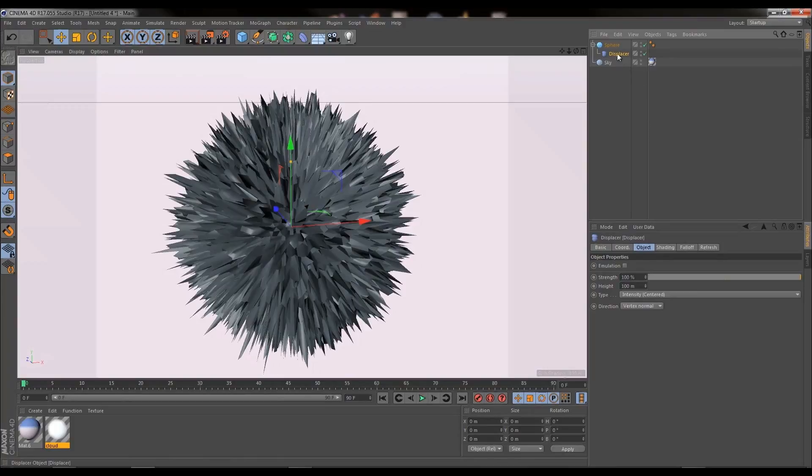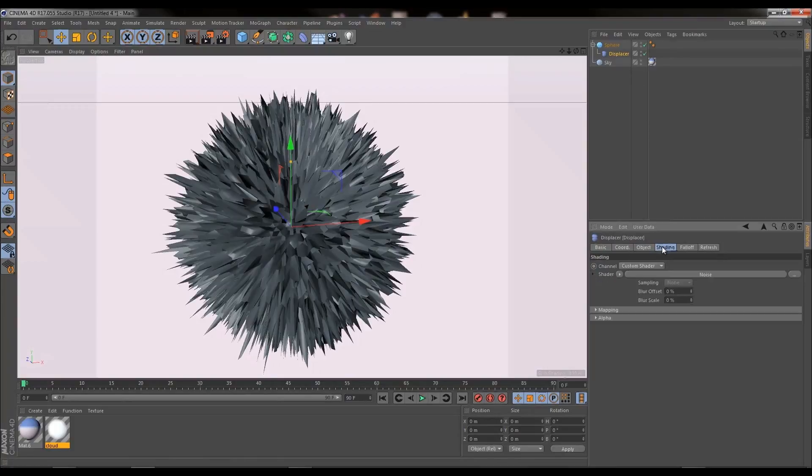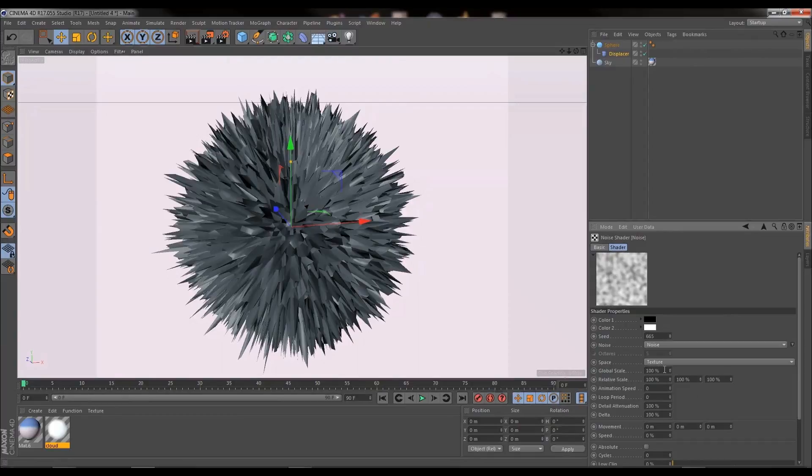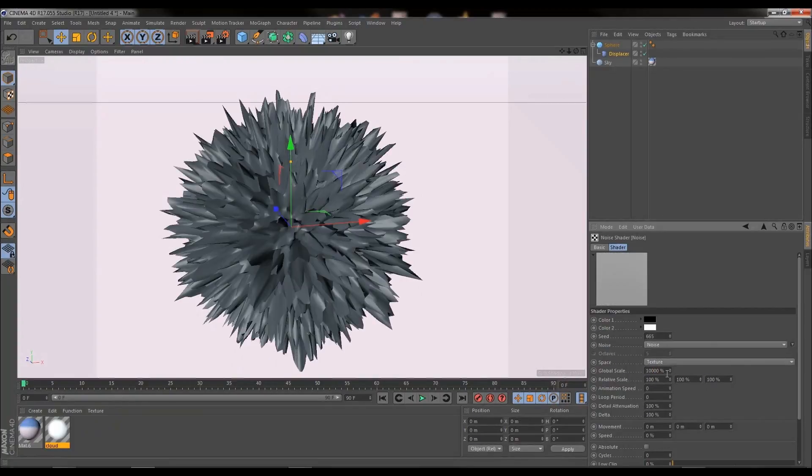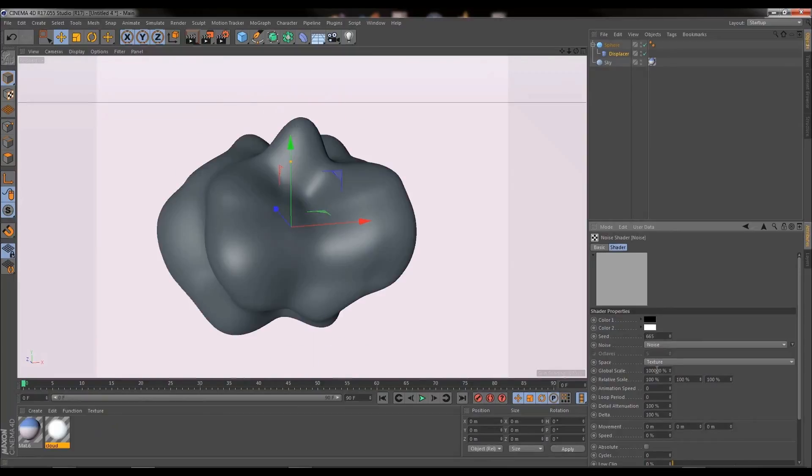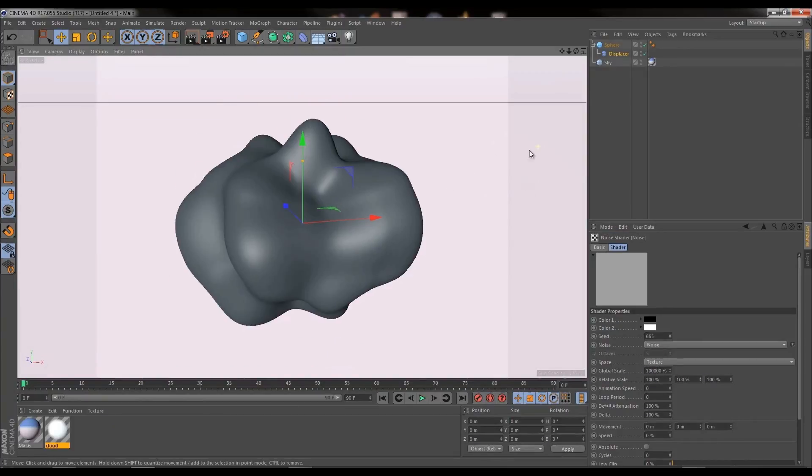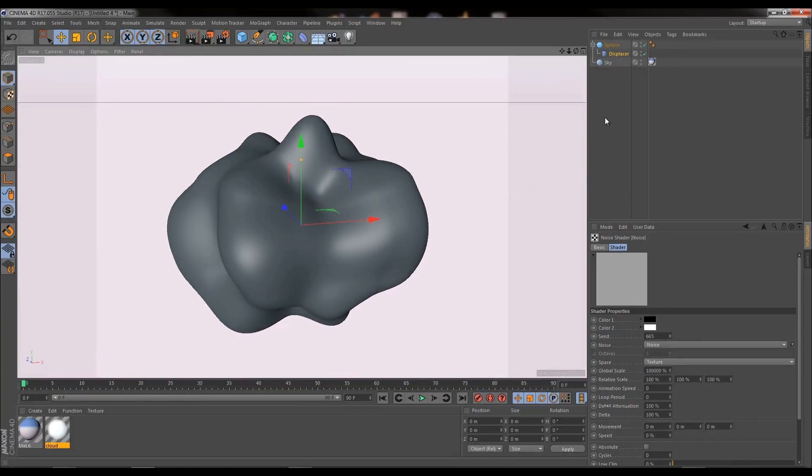So now we click on the displacer, go back into shading, we want to click on our noise thumbnail. Now we're in the noise thumbnail, we need our global scale to be a lot larger than what it currently is, so I'm going to say 100,000 and see how that looks. That's not 100,000, that's 10,000. 100,000, there we go. So now we're getting the overall shape of what our cloud is going to be.